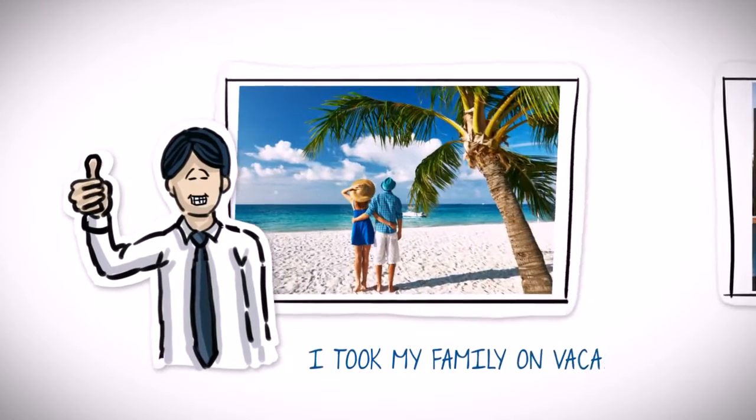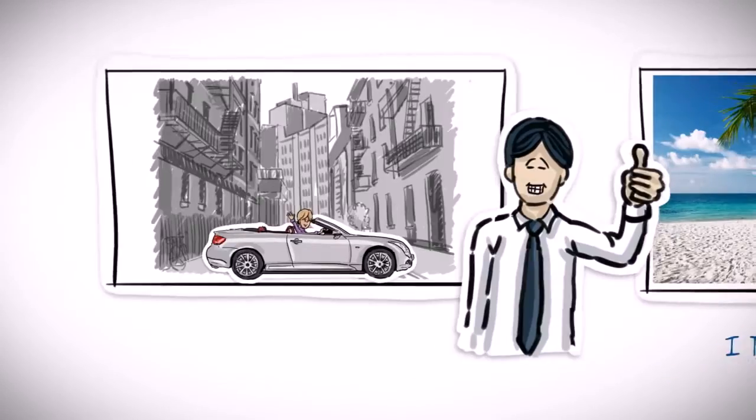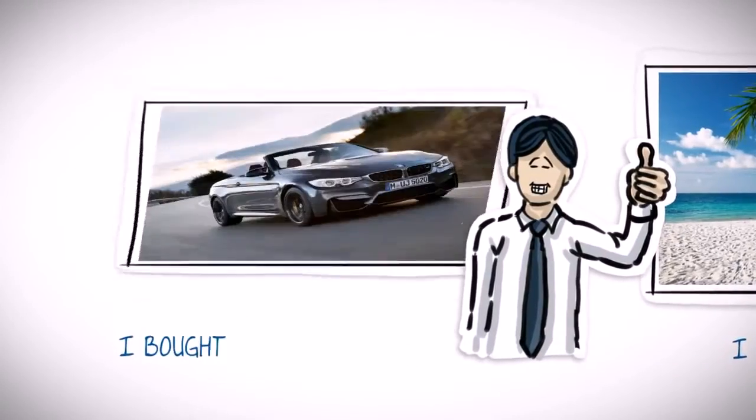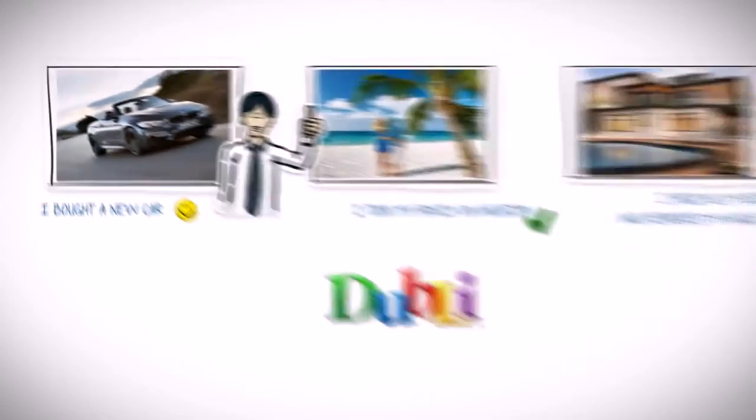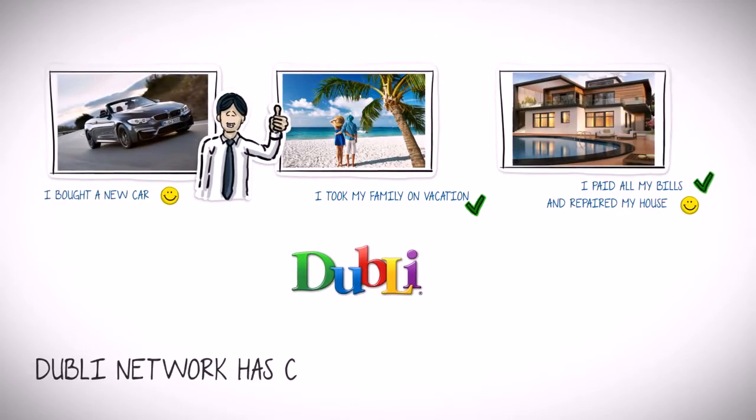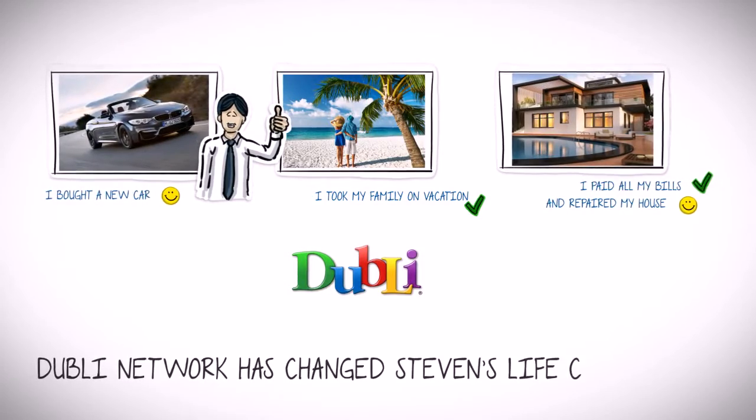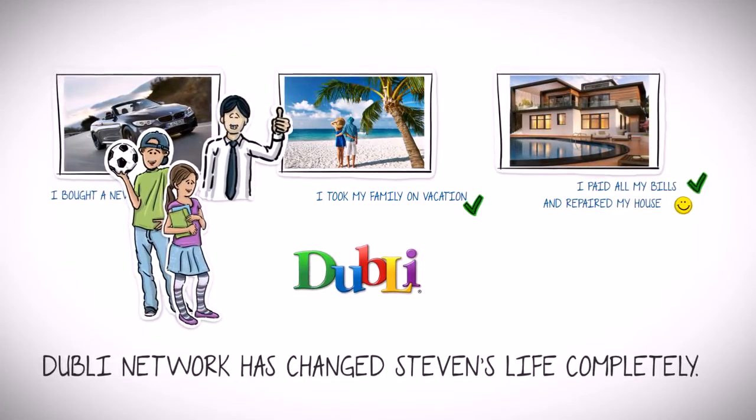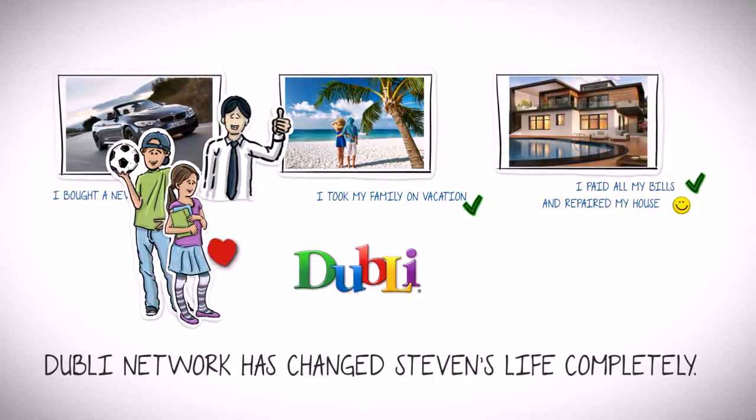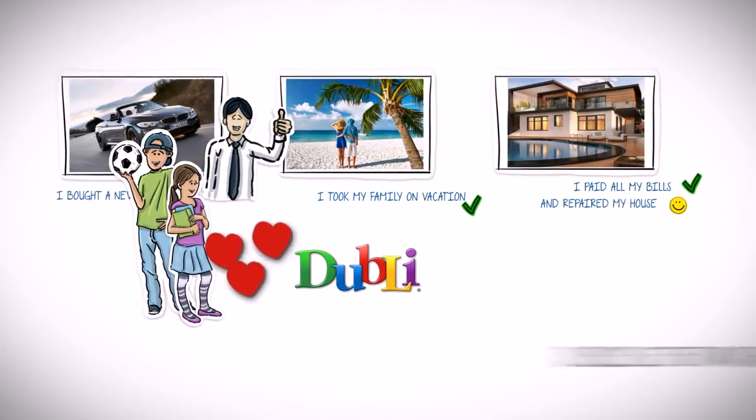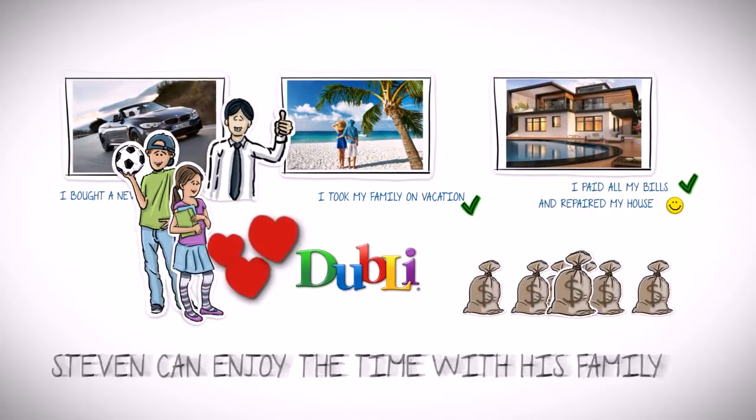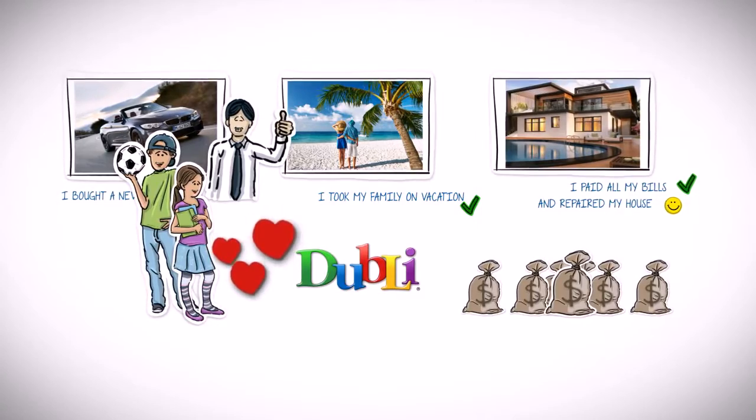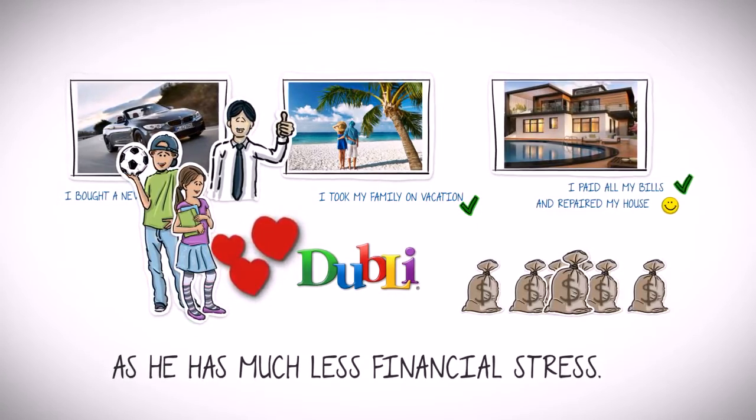He was finally able to take his family on vacation and buy himself a much-needed new car. Doobly Network has changed Stephen's life completely, and now he gets to spend quality time with his family, something he was longing for for many years. And, he can actually enjoy the time with his family now, as he has much less financial stress.